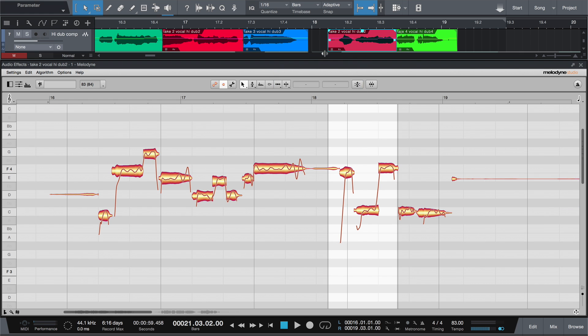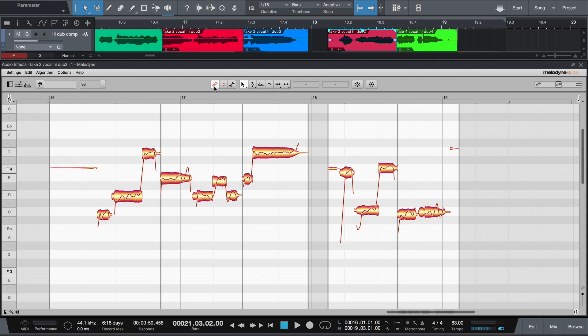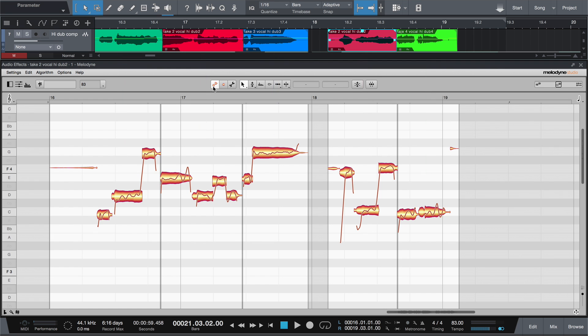And in track mode, you have a clear overview of the sequence edited in the DAW. So far, what we've seen applies to all Melodyne editions, starting with Melodyne Essential.